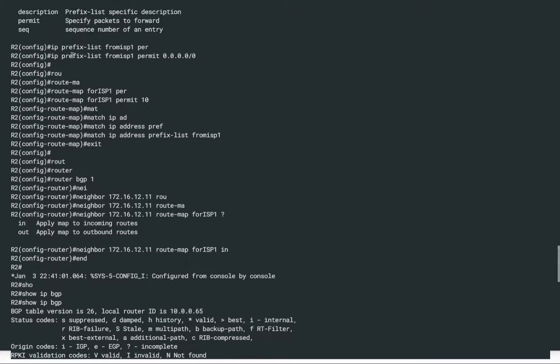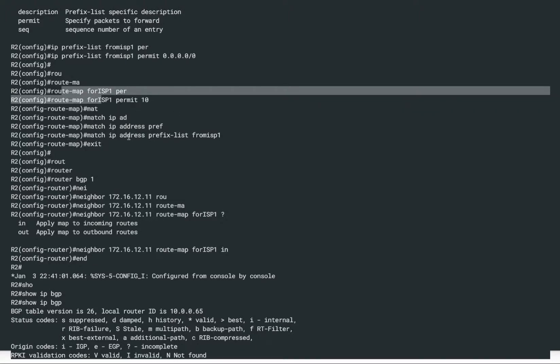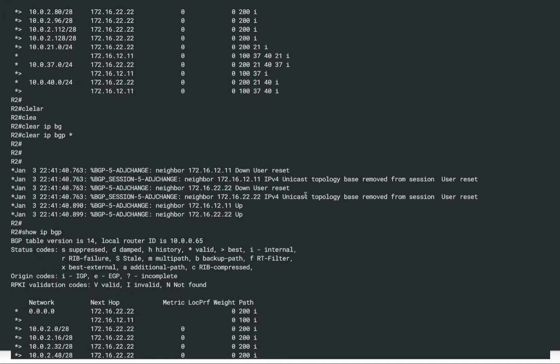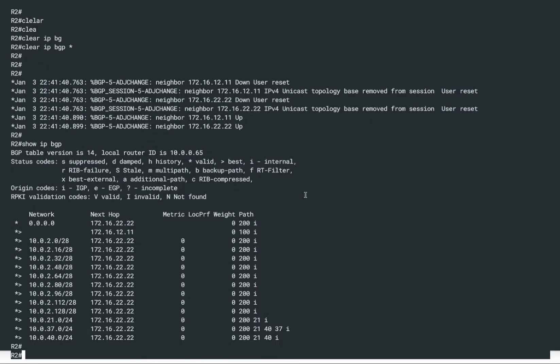To summarize this demonstration: we created a prefix list, then a route map that references that prefix list, and then referenced the route map on our BGP neighbor. With the route map, we performed filtering without changing any attributes, since we used no set commands. However, if you want to match and change something, you can also make use of the route map's set operation. That will be all for this demonstration — thank you, see you next time.